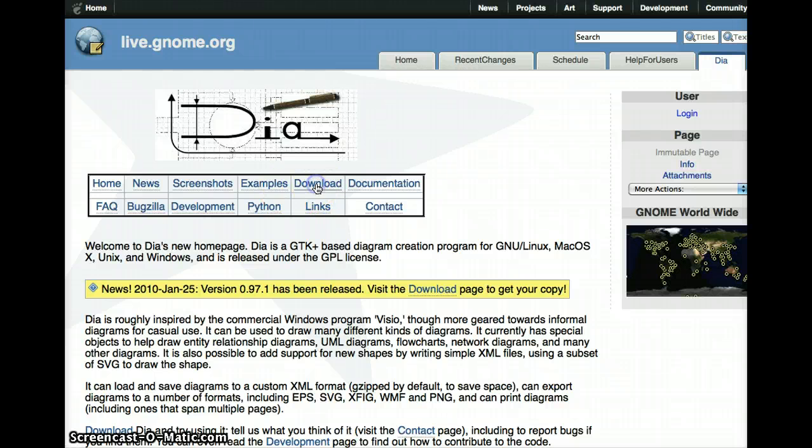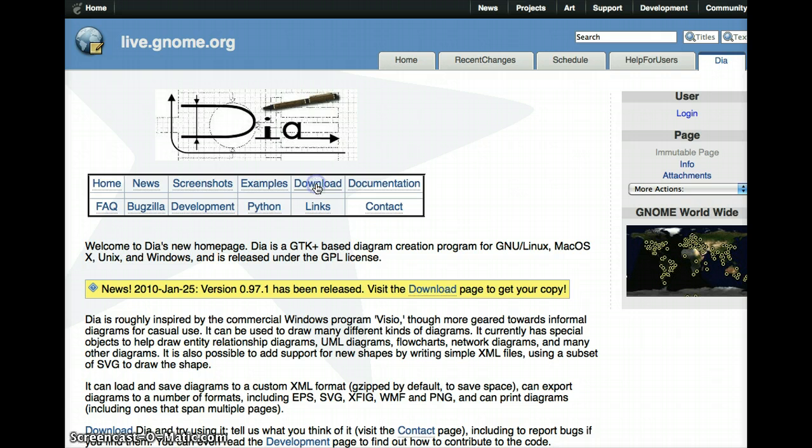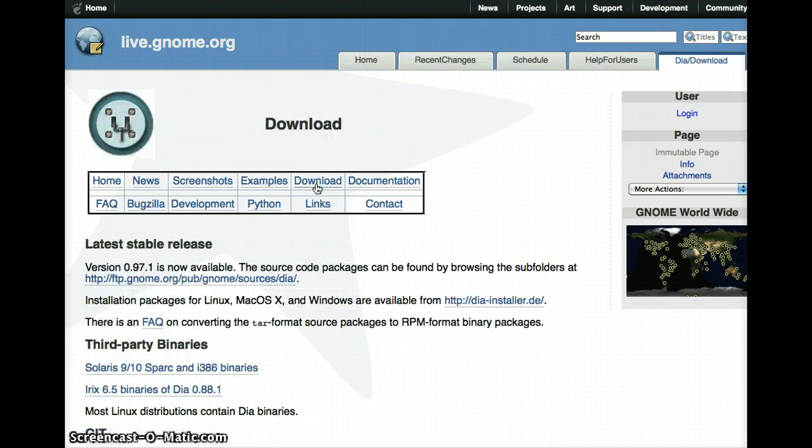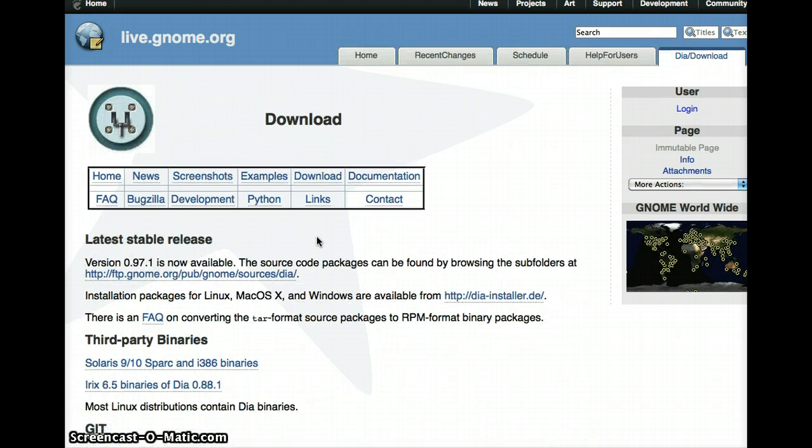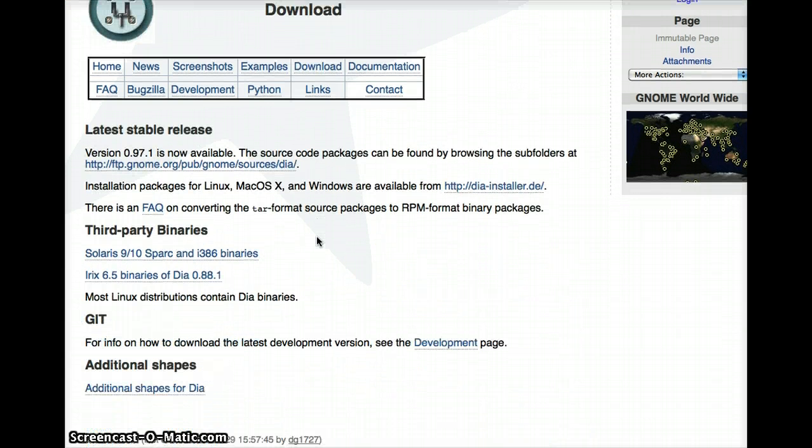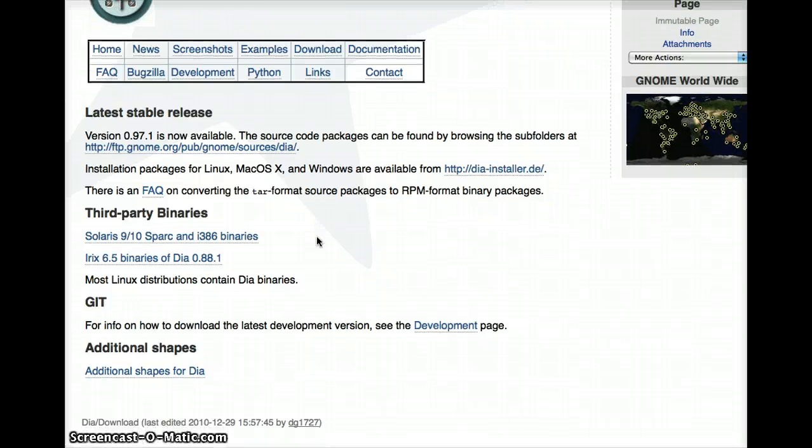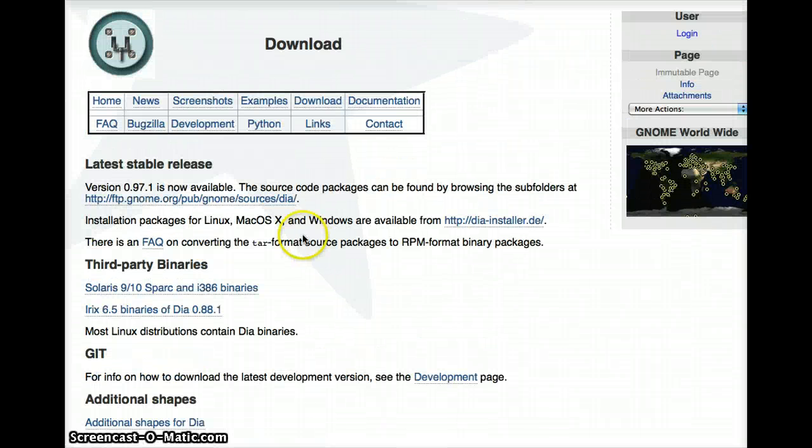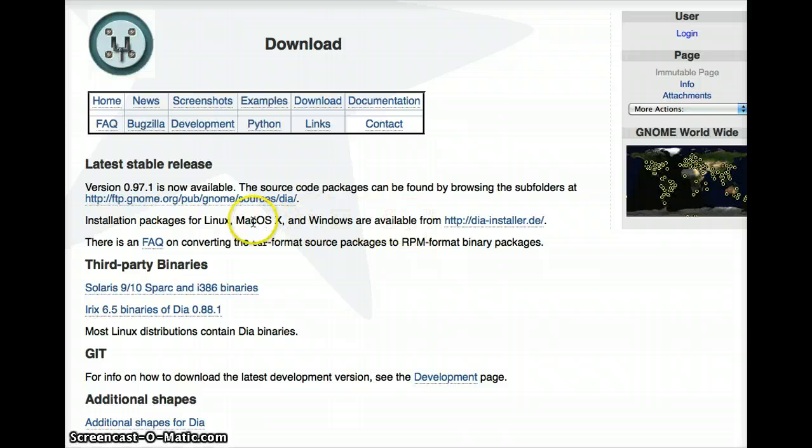To download the program, click the download link here, and then you look for the release you need. In this case, whether you're installing for Mac or Windows and Linux, in this case you click this.